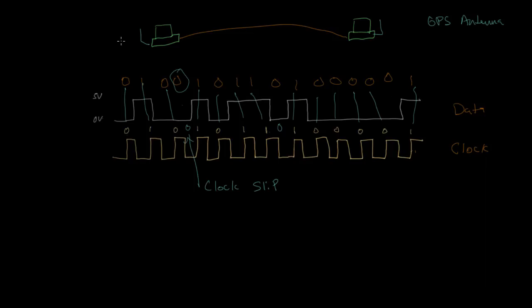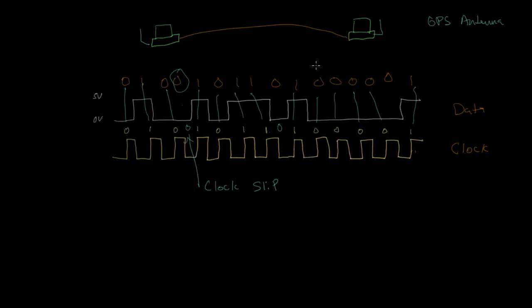So these computers would have little antennas that would actually receive signals from GPS satellites, which are the Global Positioning System satellites. Because the GPS satellites actually have atomic clocks on board and have very accurate clocks. And so if these computers have those GPS receivers, they can synchronize their own clocks to the GPS clocks.